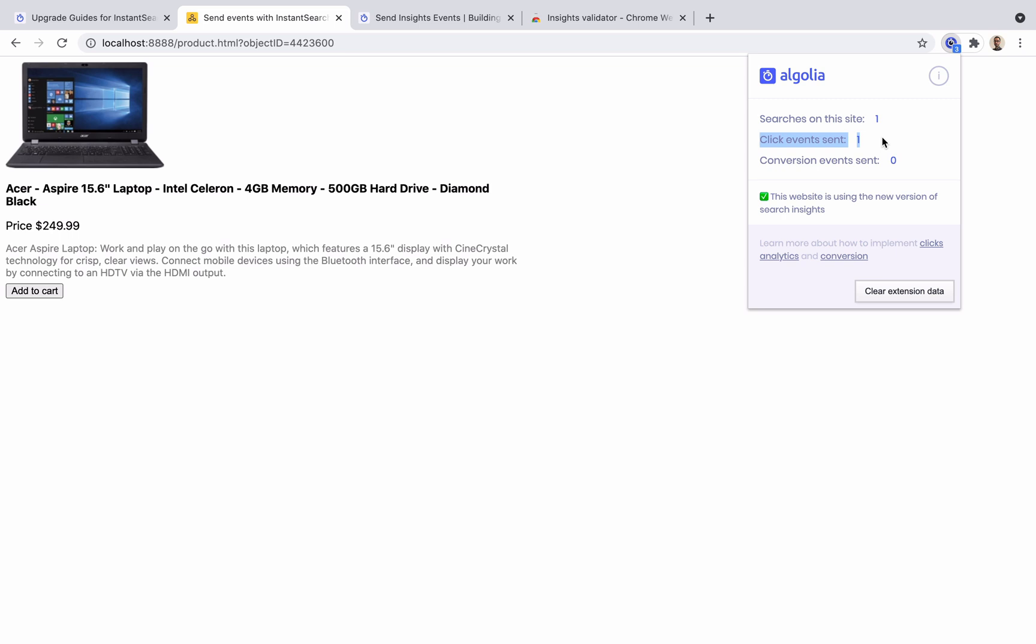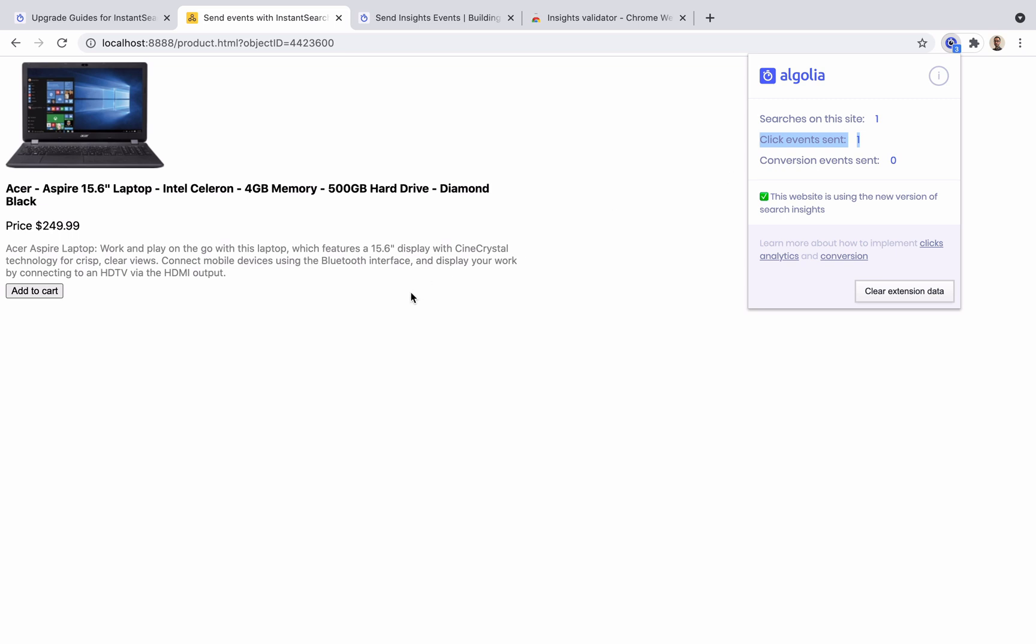Next, let's look at how to send a conversion event to Algolia. What is a conversion is completely up to us. In this example, we will trigger the conversion event when we click on the add to cart button. But since we don't have instant search on the product page, we won't be able to use the insights middleware.